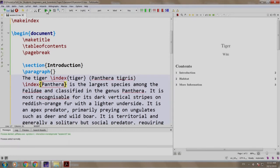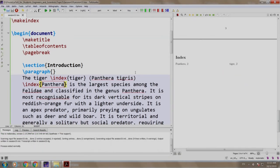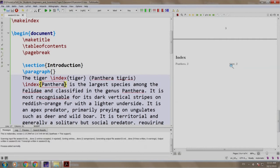Well, now let us build and run. Notice that the document has an index with two entries tiger and panthera and the page numbers are also displayed on which they appear.